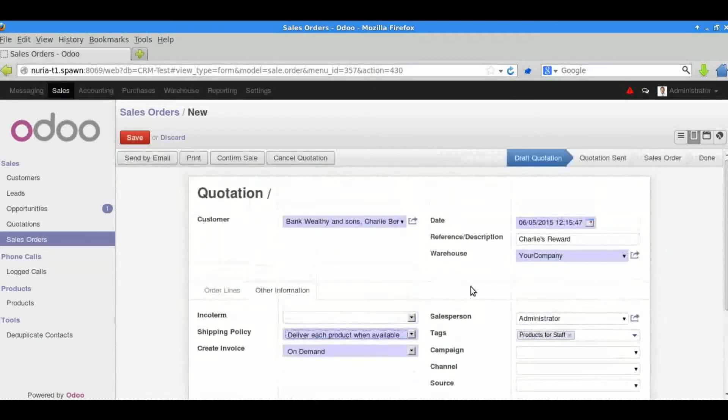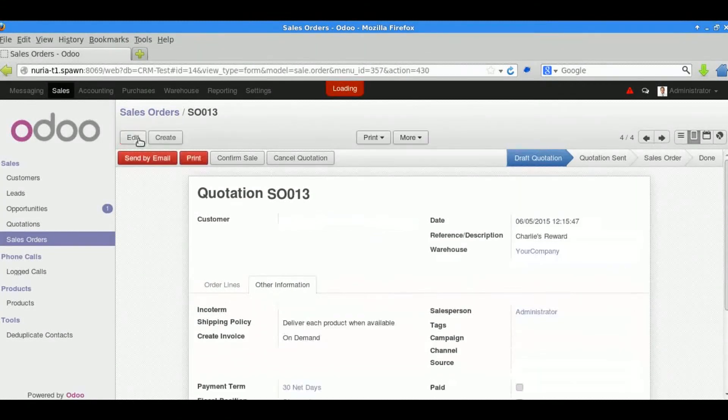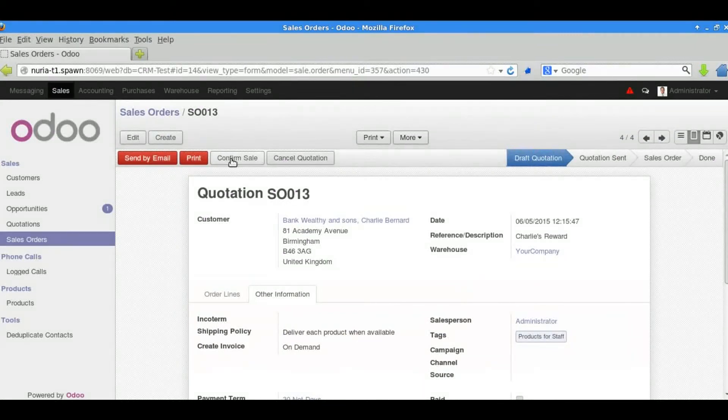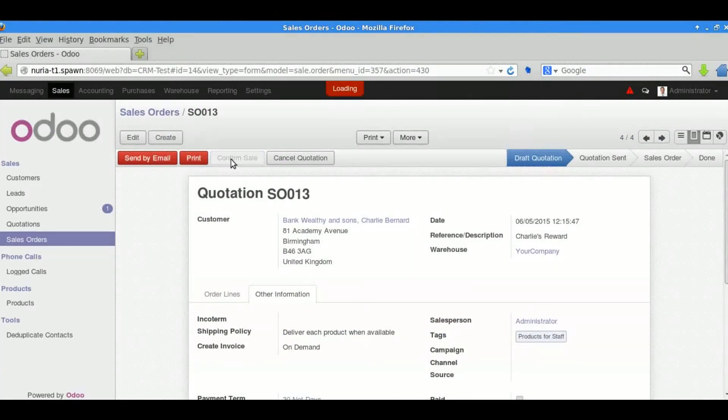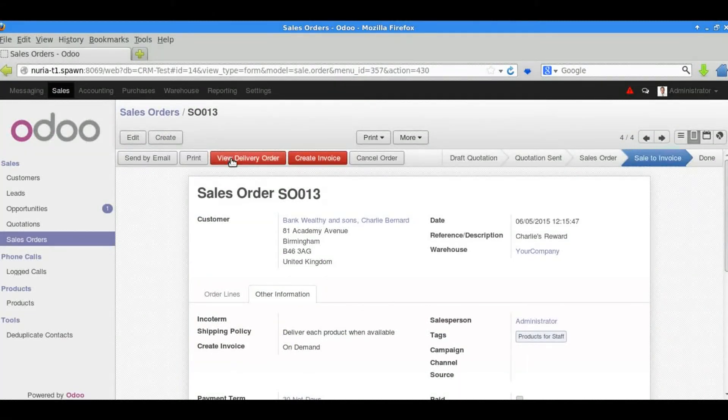So we'll save the changes that we've made and confirm the sale. We could quite easily send the document by email by pressing the button at the top.